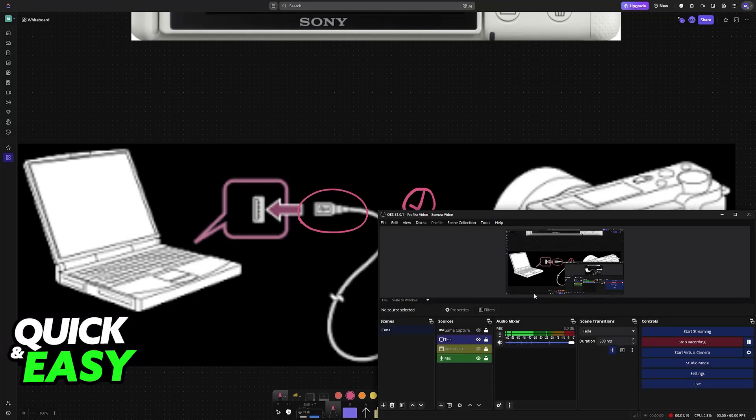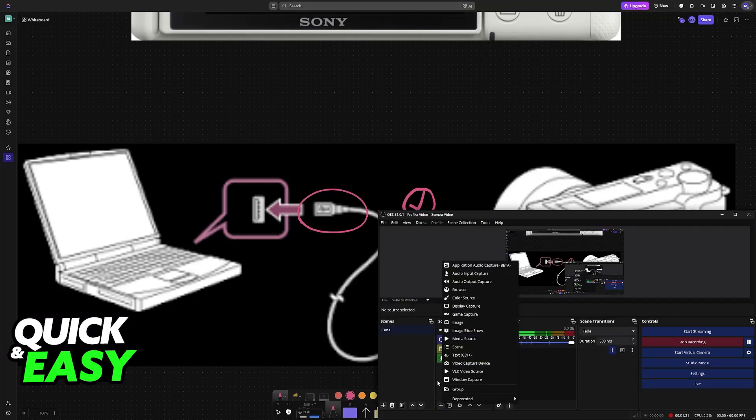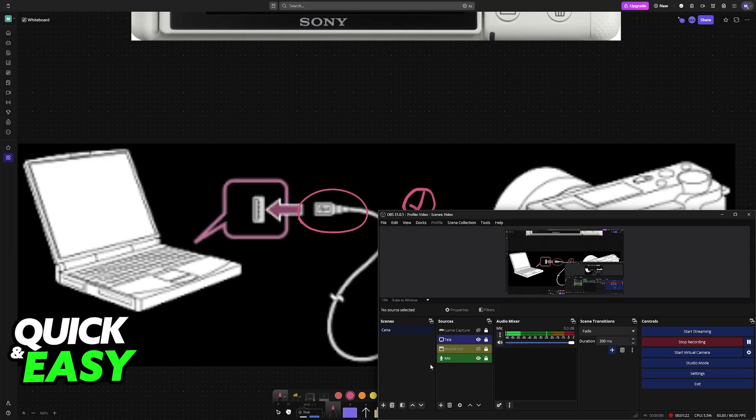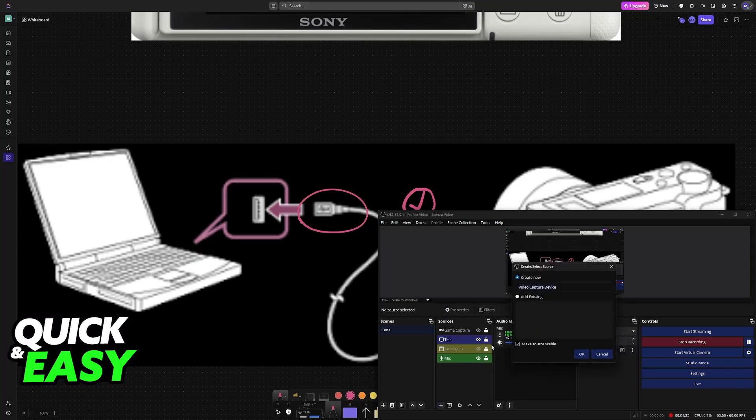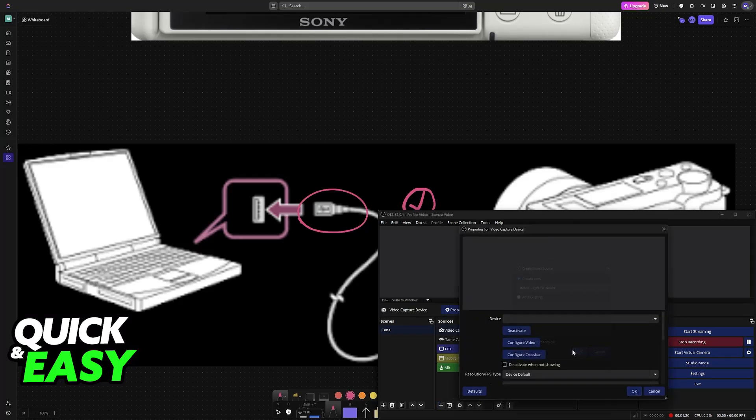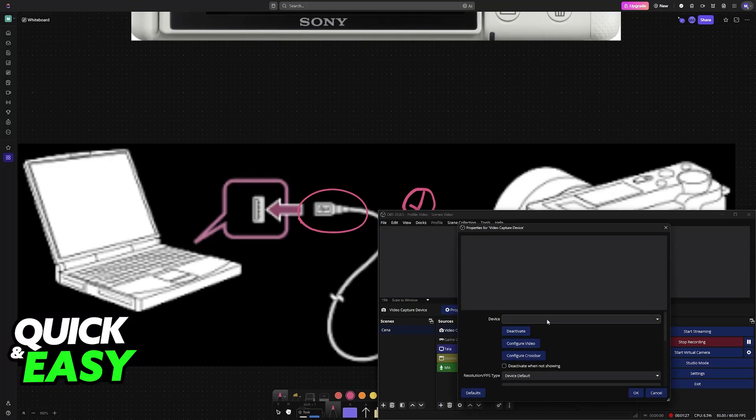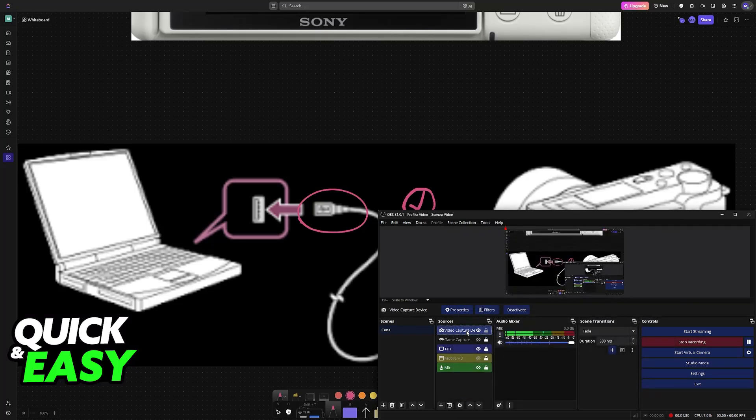Now, you can open OBS, choose the option to add a new source, and then select a video capture device. Create a new one or modify a pre-existing one, and under the devices category, you will find the ZV-E10.